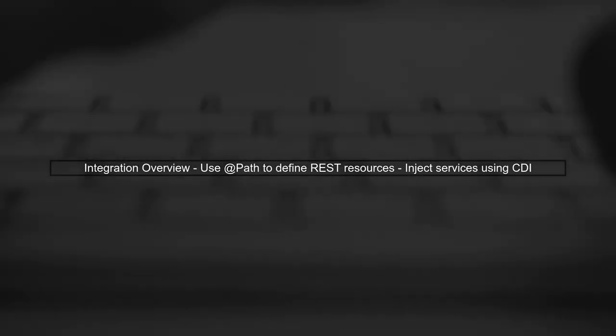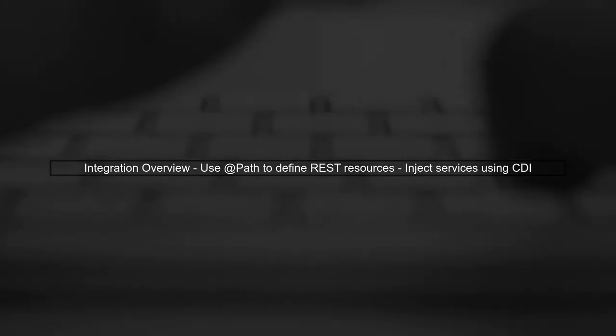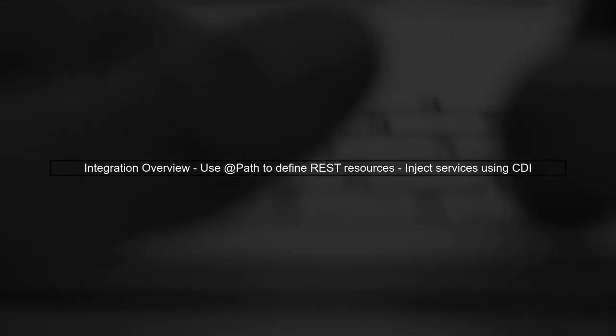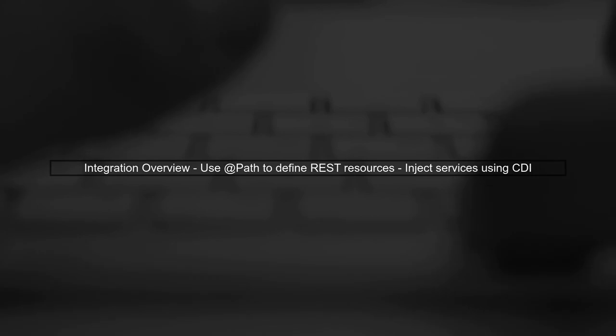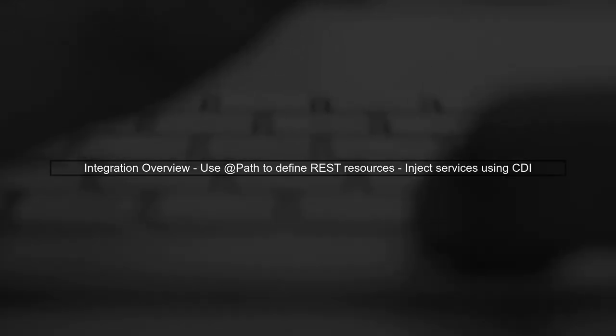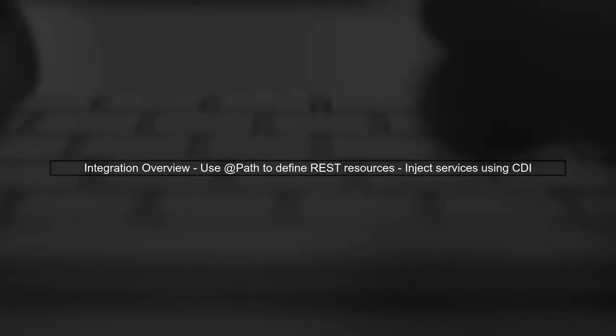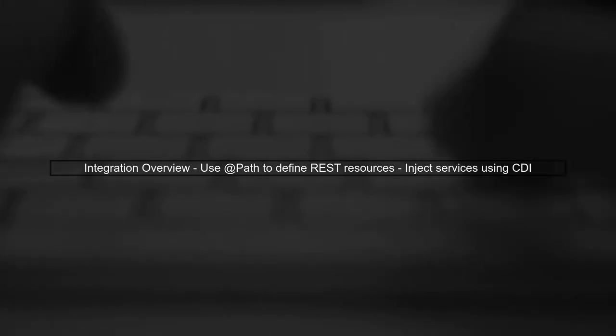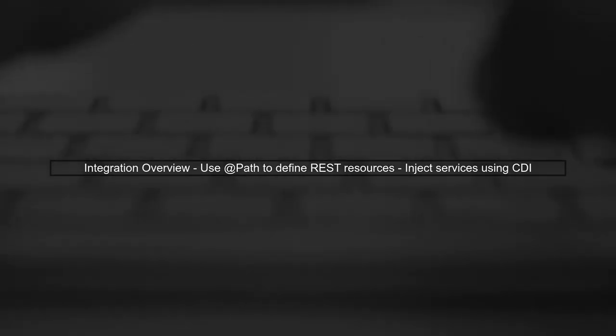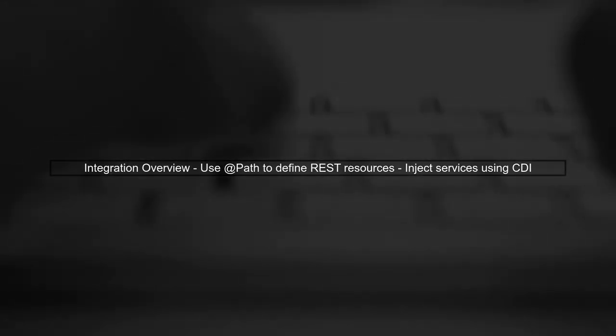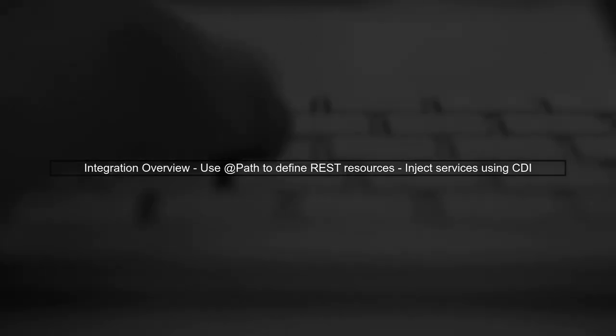Let's begin by understanding how to integrate JAXRS with CDI. In your case, you want to inject your account service into a Quartz job. Normally, you would annotate your resource classes with AppPath to make them accessible as REST endpoints.